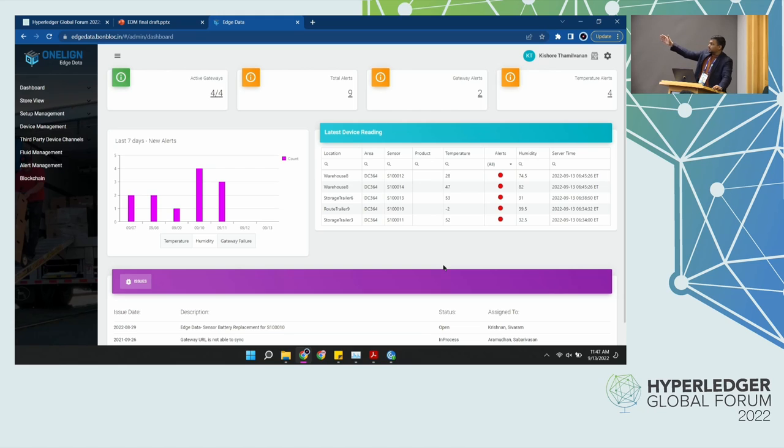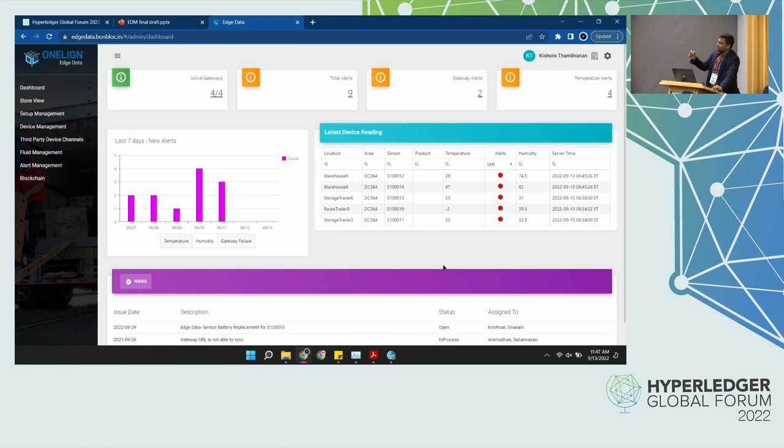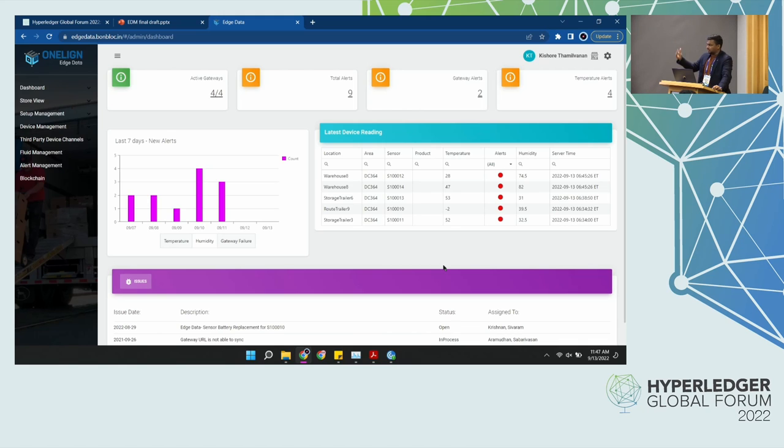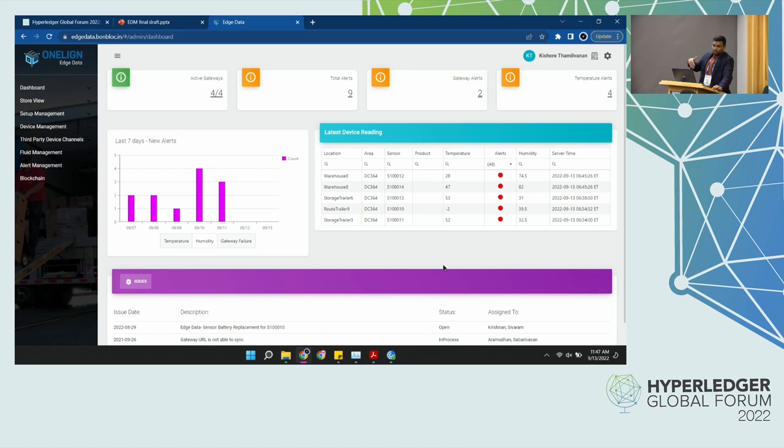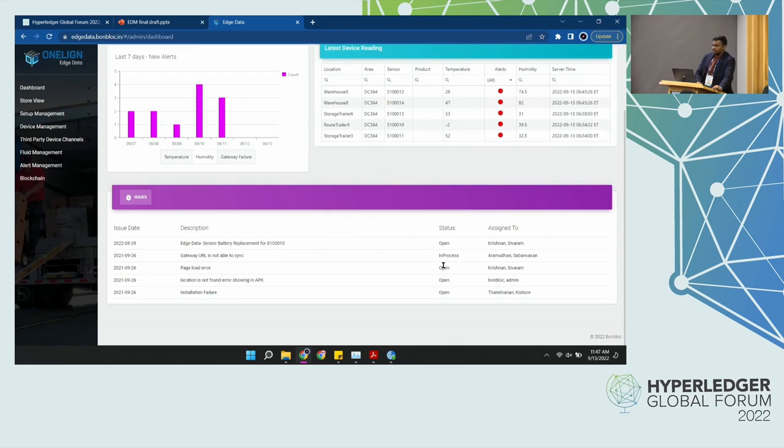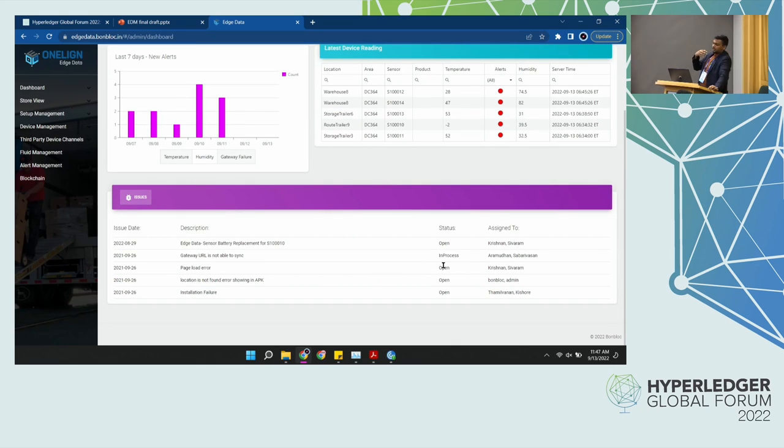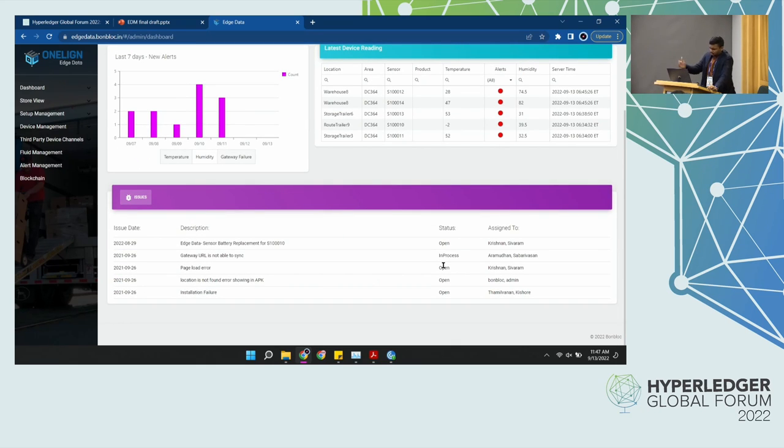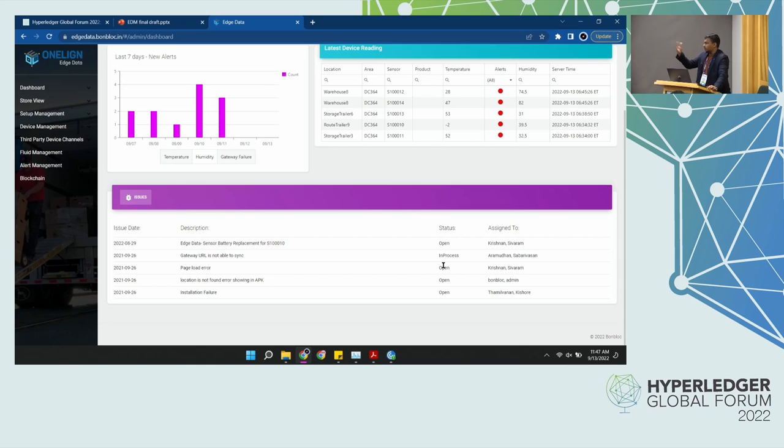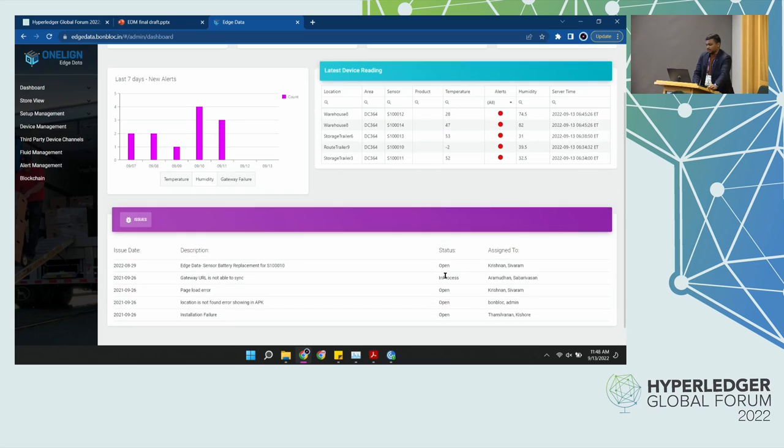It also quickly shows if these readings are supposed to be in their right thresholds. Those alerts indicate that these are not the correct threshold, the temperatures that they should be maintained and it should be probably lower or higher, just indicating that they're in alert. And at the bottom is just a quick cache of all the issues that we log in Edge Data in order to work on that and provides you with the status and who is it assigned to.